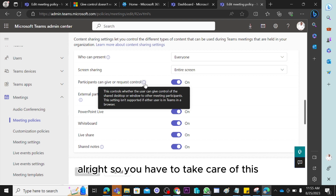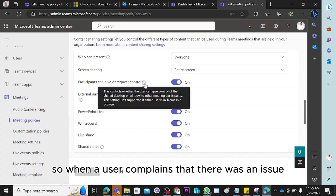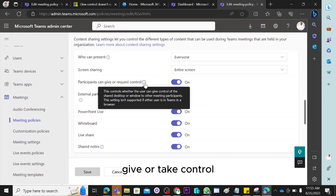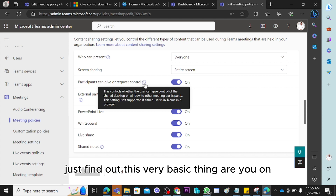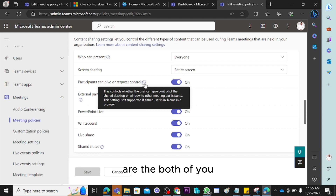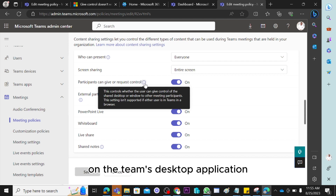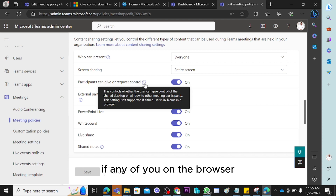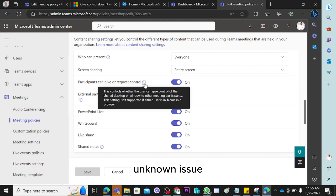So when a user complains that they don't have the option to give or take control, find out this basic thing: are both of you on the Teams desktop application, or is any of you on the browser? If either user is on the browser, it's not going to work right now — it's a known issue.